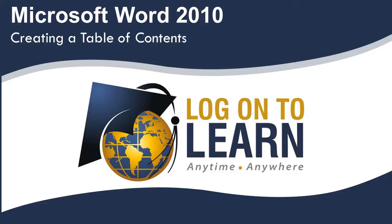In this video, we will discuss using the built-in styles Heading 1, 2, and 3 for headings and subheadings within the document. We will then create a table of contents and discuss the different options available. Once the table of contents is generated, we'll use the hyperlink capability to go to different locations within the document. And finally, we'll go over how to update a table of contents, which is a critical step before you print. So let's get started.